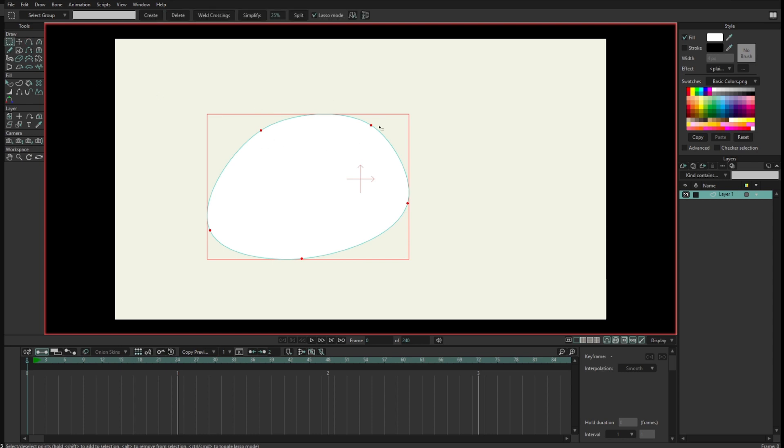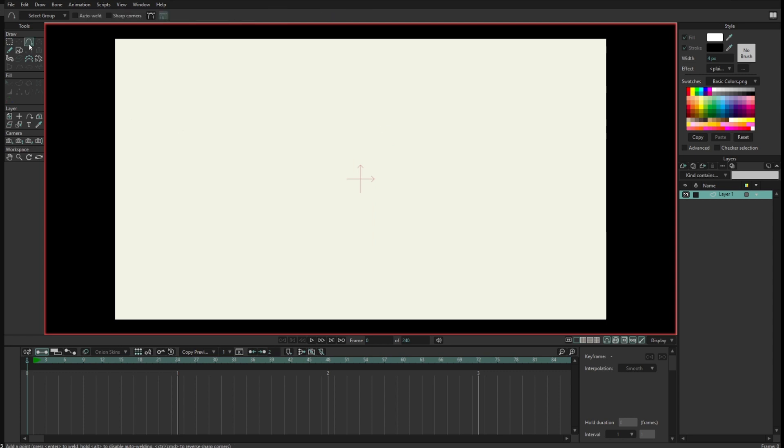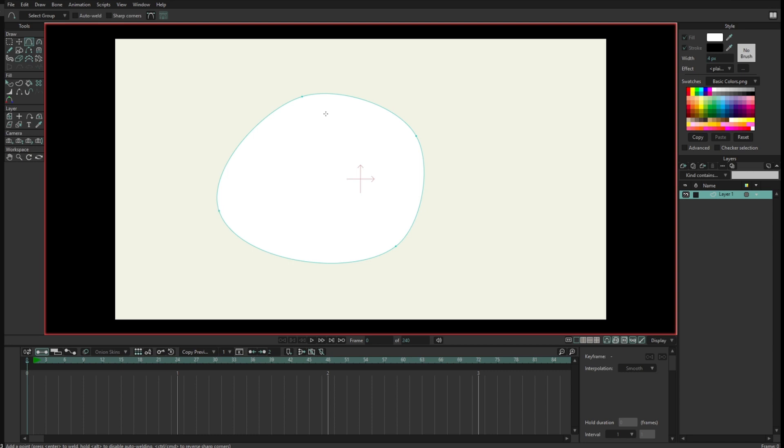But let me just remove this shape here and I want to show you that now the add point tool also works in this way: you can just click, click, click, click, and click, and that will create a shape.